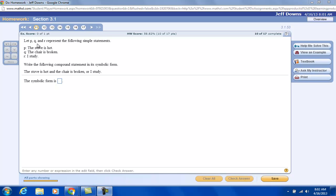To answer this question, let P, Q, and R represent the following simple statements. P, the stove is hot, Q, the chair is broken, and R, I study.